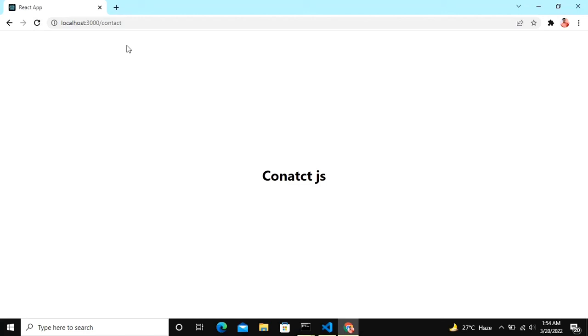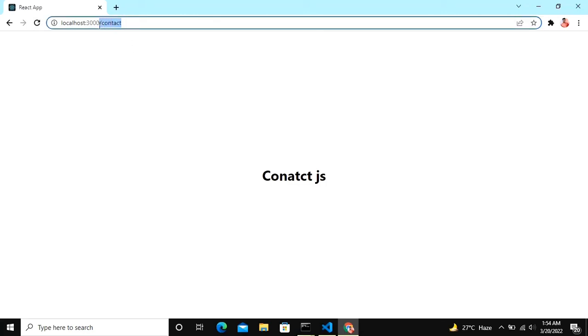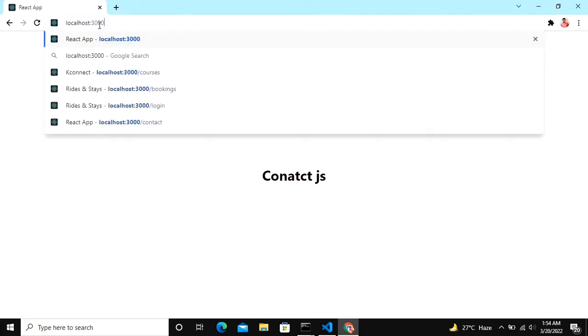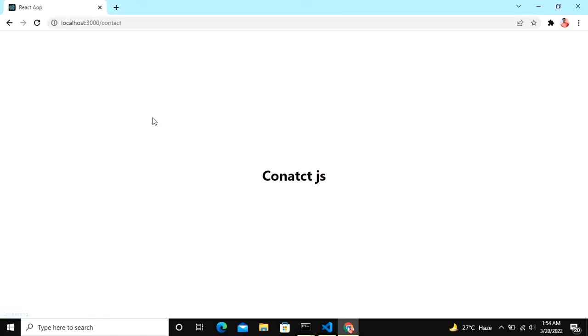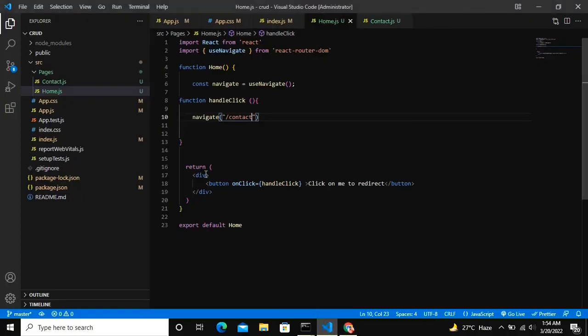You can use this function after your login - when you're getting success in the login function. At last you can use the navigate thing to redirect to the home page or wherever you want.